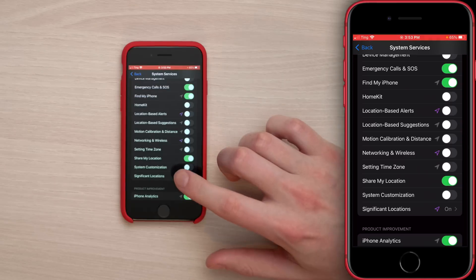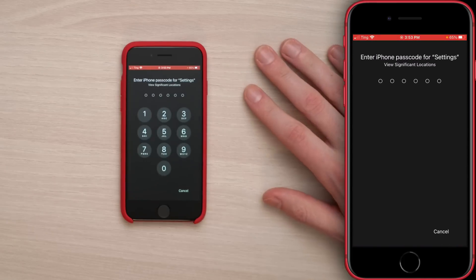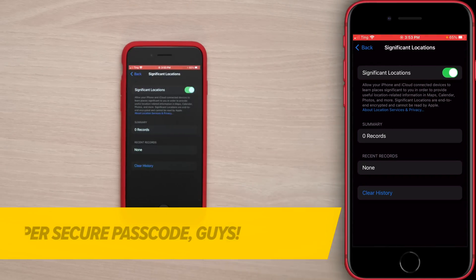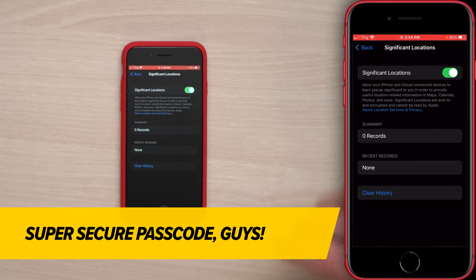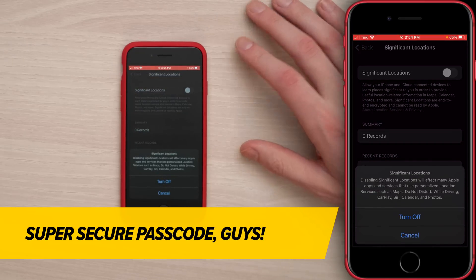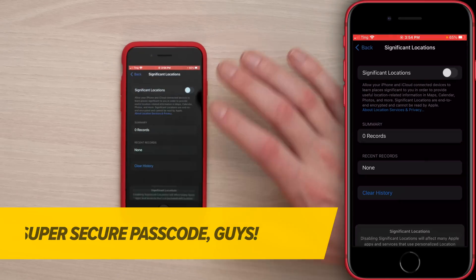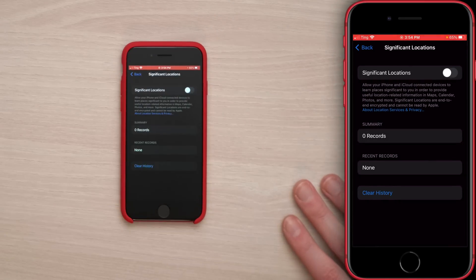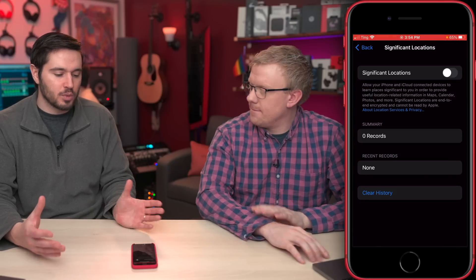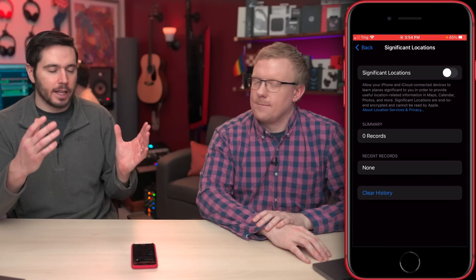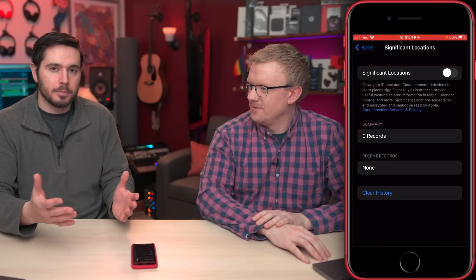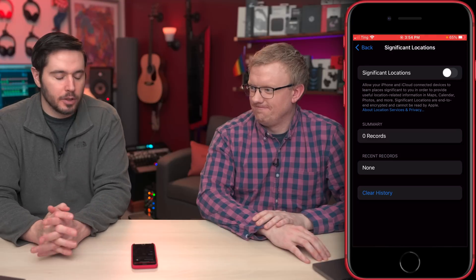Significant Locations is next — right now it's on. It used to be called Frequent Locations, but that was a little too creepy. Turn off the switch at the top; it's going to ask if you're sure, and yes, we are sure. It's not so much a privacy issue as it is a battery issue, but it's a little weird to come in here and see a list of locations you don't even remember being at.